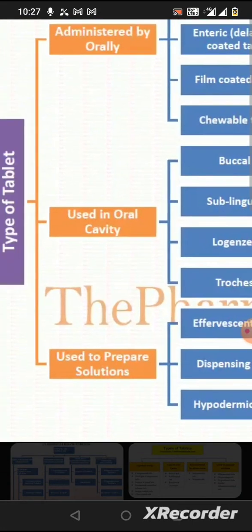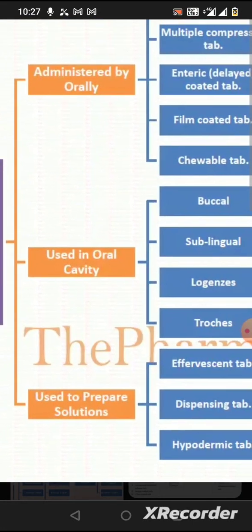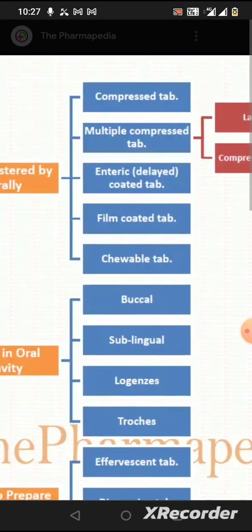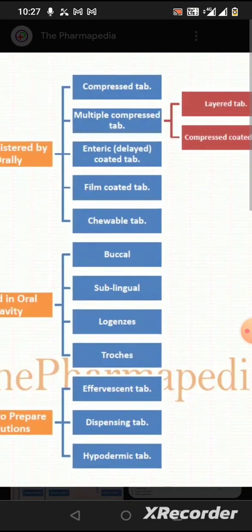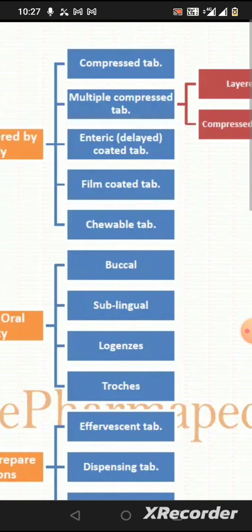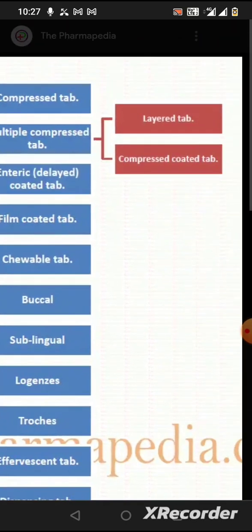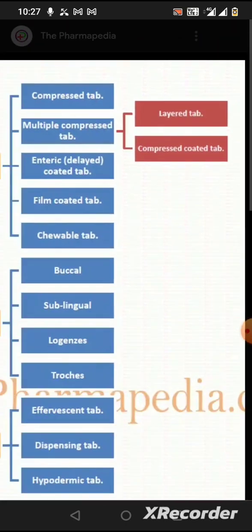We can see that formulations include compressed tablets, multiple compressed tablets, anti-cut tablets, delayed release tablets, film-coated tablets, and standard compressed tablets.